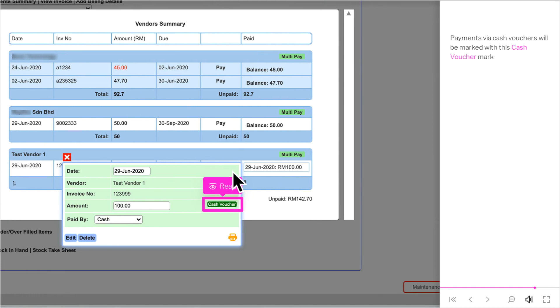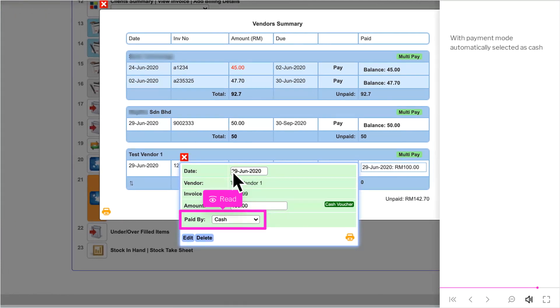Payments via cash vouchers will be marked with this cash voucher mark, with payment mode automatically selected as cash.